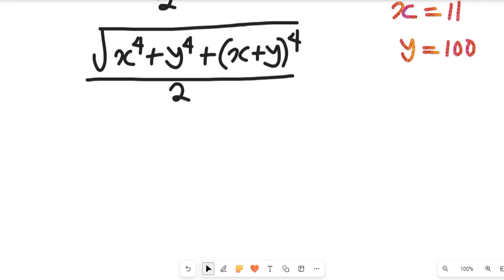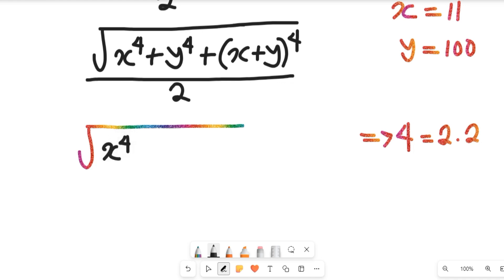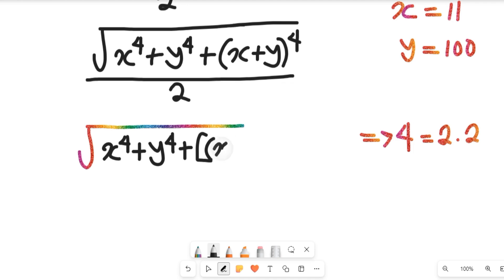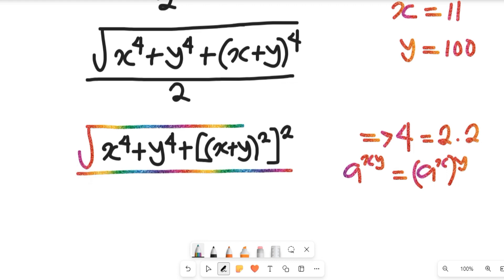The next thing I want us to do is to consider the power of 4. From that expression you can see that the power of 4 can be equal to 2 multiplied by 2. Let's consider the square root — that will give us the square root of x to the power of 4 plus y to the power of 4 plus x plus y squared, which gives us the square root of x squared. All of this will be divided by 2.